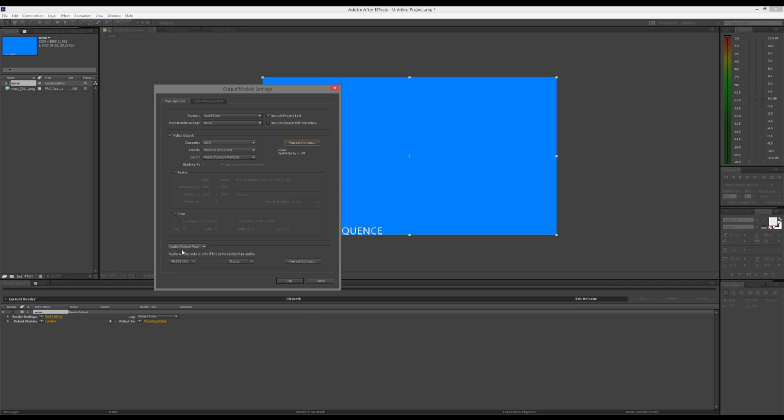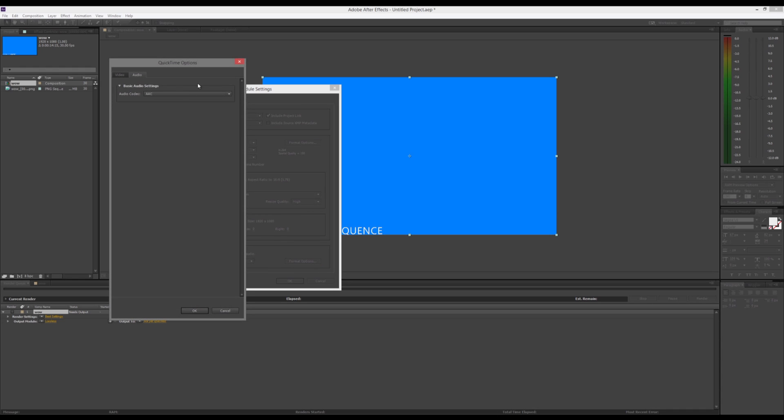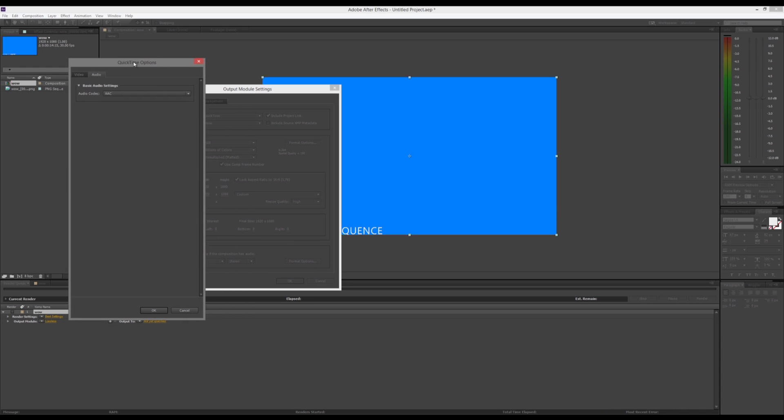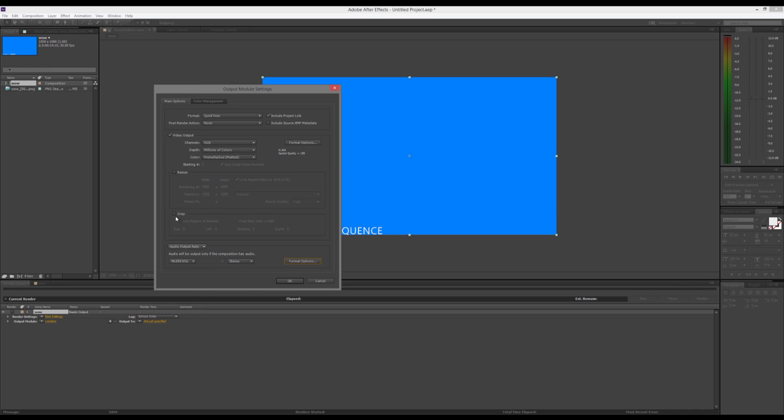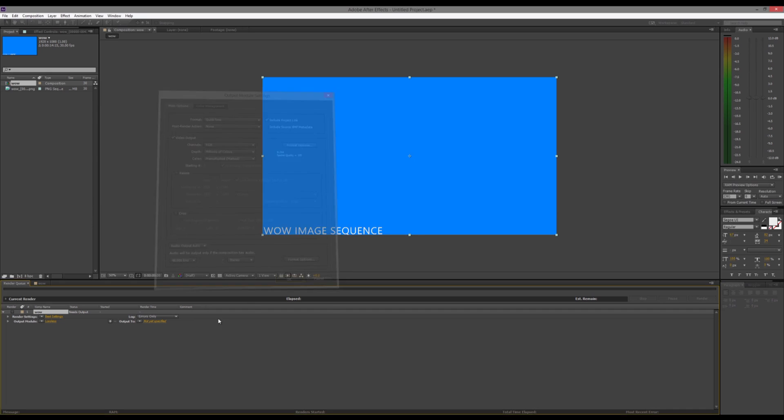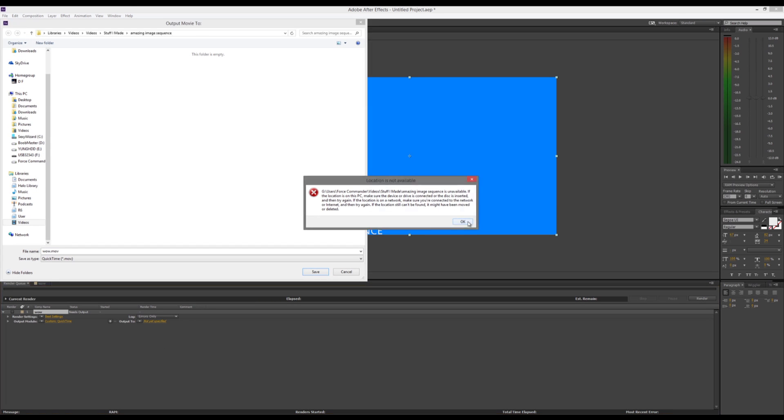And also, some things don't have audio turned on by default, by the way. So, you can change the audio codec, and you can add audio. Sometimes, you'll have to add a checkbox, so just make sure if you're rendering out something and you want to have audio in it, that you have that on. And then, we'll just pick where we want to output it to.